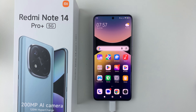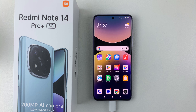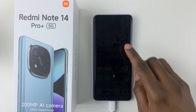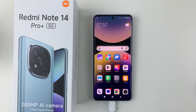Welcome back. In this video, I'll show you how to enable the always-on display on the Redmi Note 14. I'm using the Redmi Note 14 Pro Plus, but the same steps should apply on the other Redmi Note 14 phones.